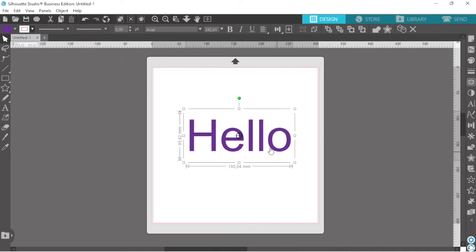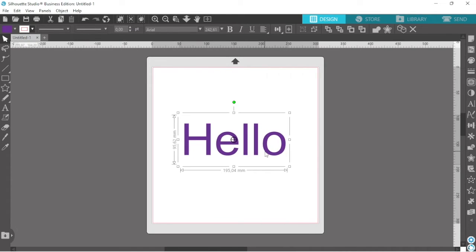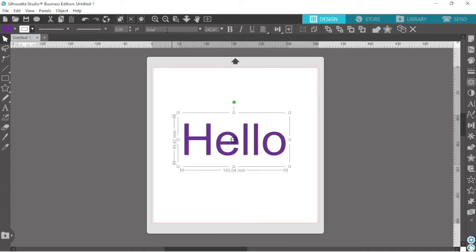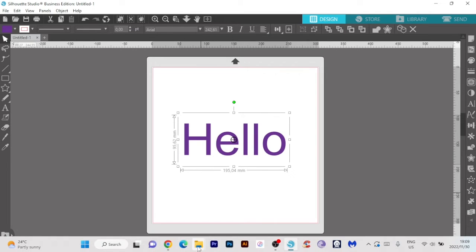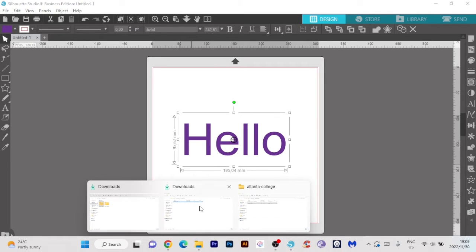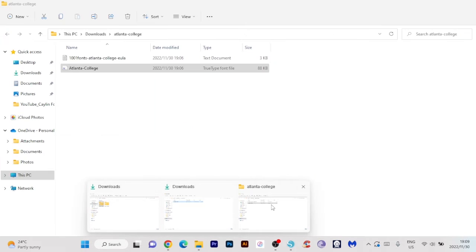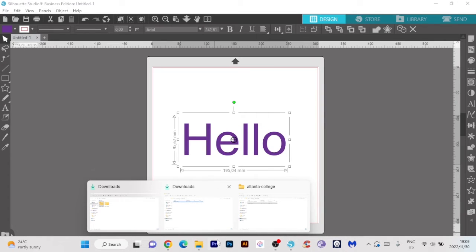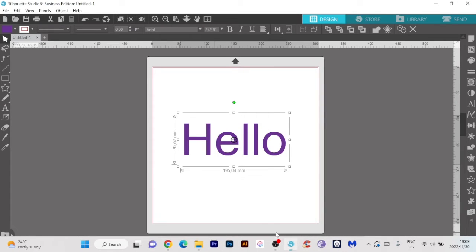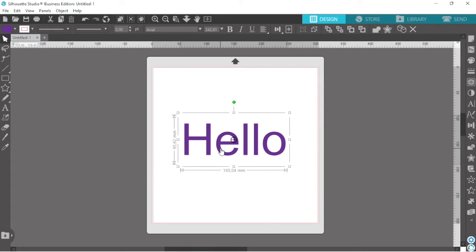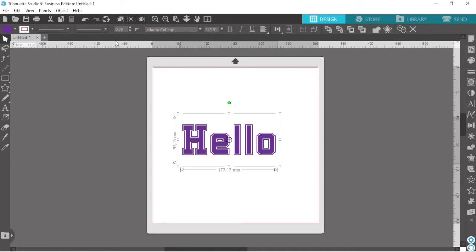And then we're going to search for the font that I just downloaded and for the life of me I can't even remember what the font was called. Atlanta. So it was called Atlanta. So I'm going to go ahead and type that in and then there we go.